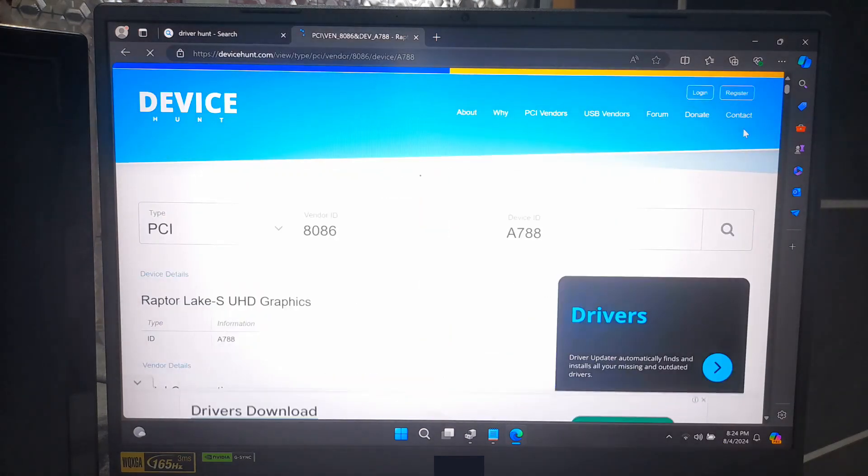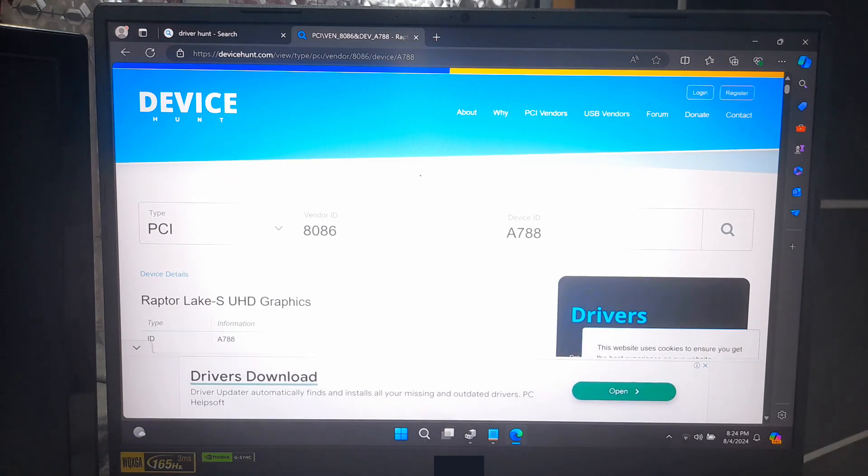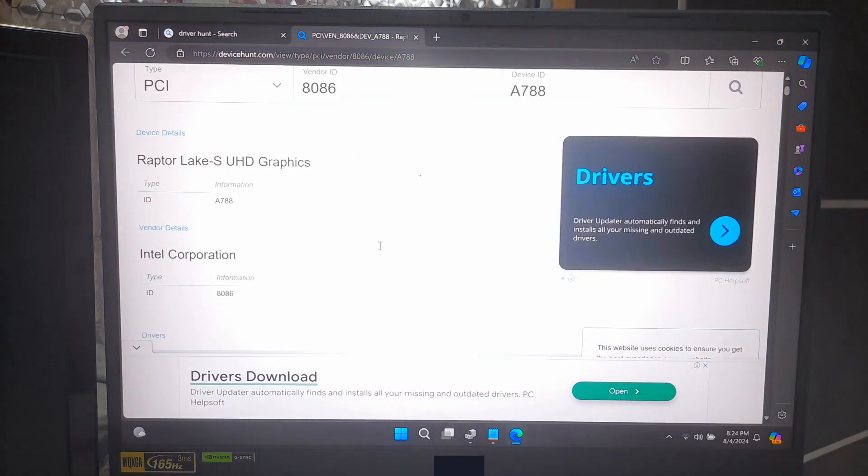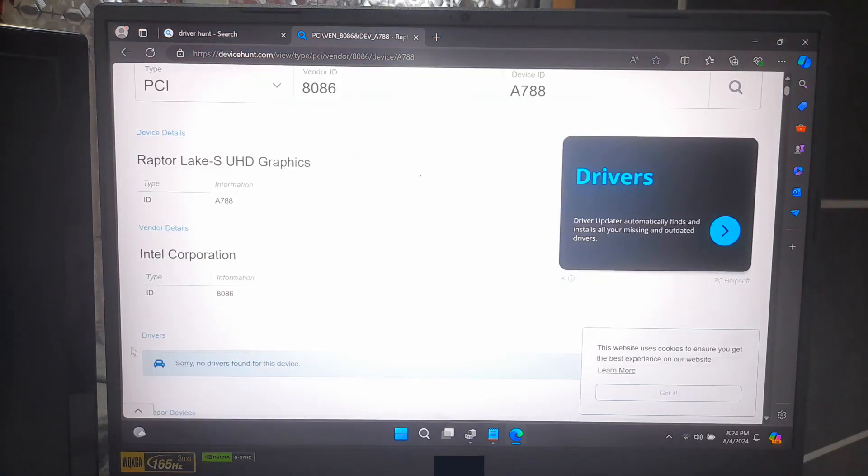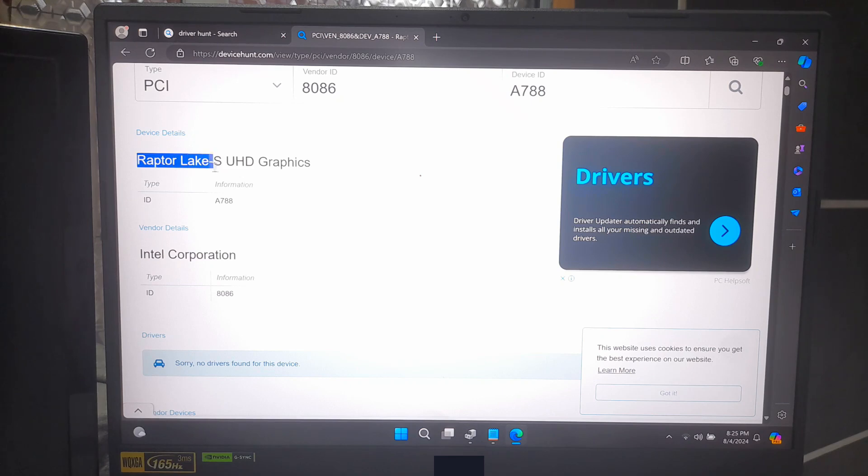Now you will see the detailed information about your device driver and the manufacturer of your device driver. Now we need to find through the search results to find the correct driver.